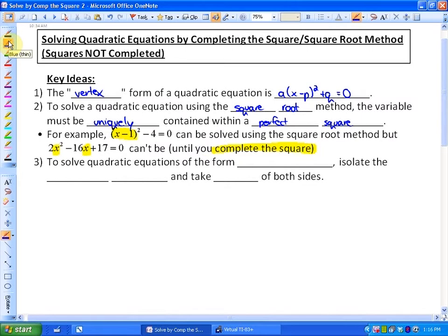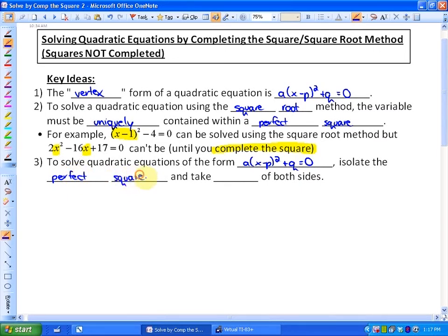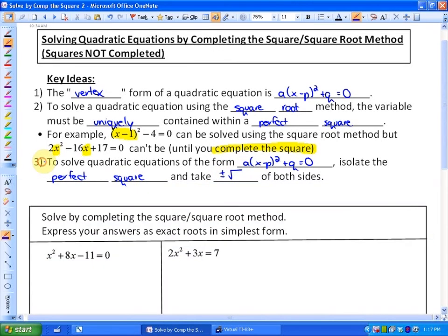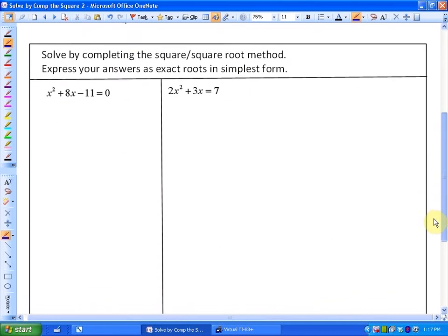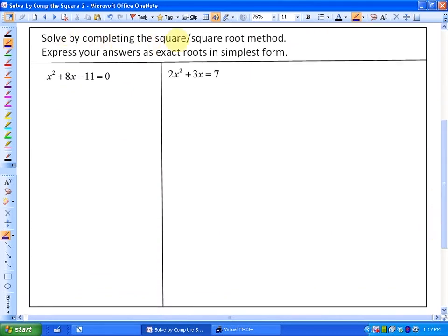To solve quadratic equations of the vertex form, or of the completed square form — of the form a(x − p)² + q = 0 — one of the goals is to isolate the perfect square, as we saw in the previous lesson, and then take plus or minus the square root of both sides. We're going to do two examples, and then a third one as well. Solve by completing the square and the square root method, and express your answers as exact roots in simplest form.